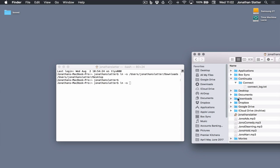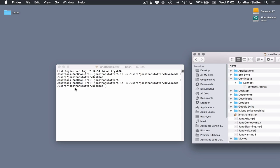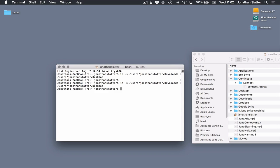So we can just drag our downloads folder. That's what we want to link to. Put that in. And you see the address has gone in. And then where we want to put this link, desktop, just drag that in. Press return. And there it is.